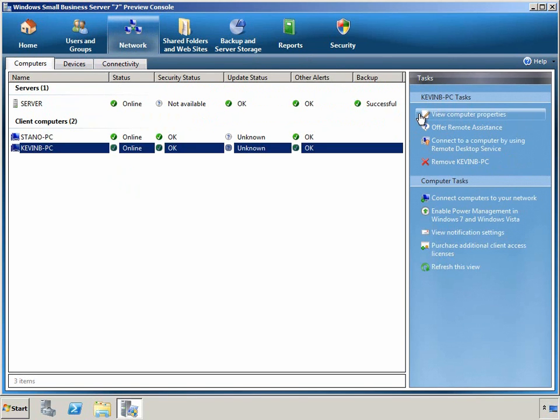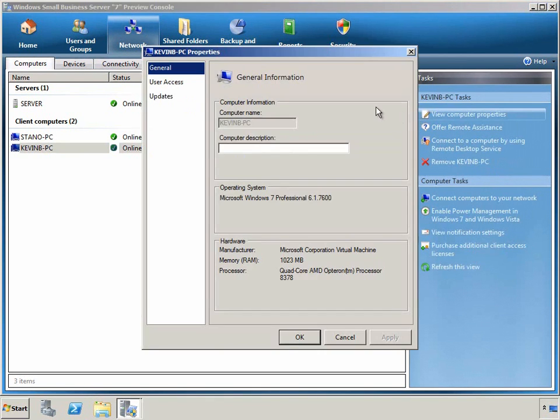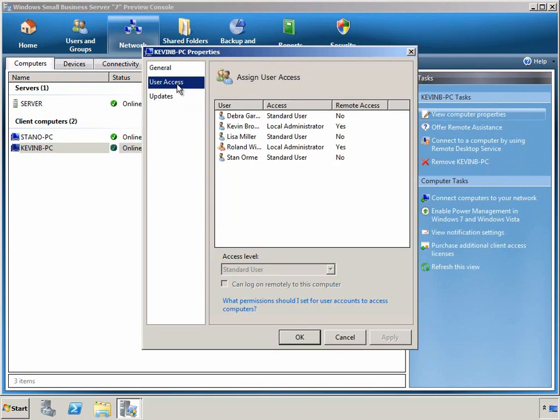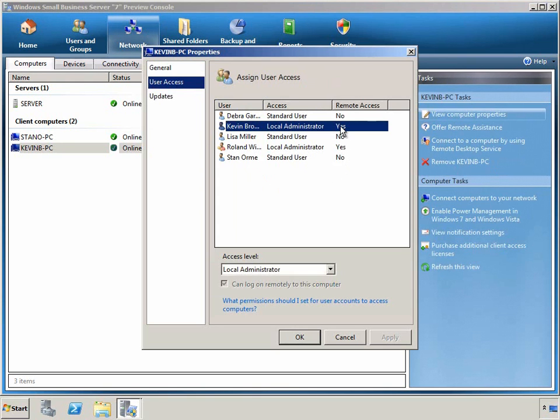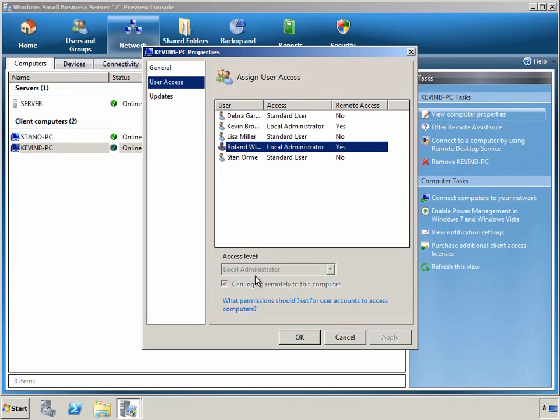Here we can see some general information about this PC. We can also configure which users have access to it from remote locations. As an example, Kevin Brown has access to his PC, as does Roland, the Network Administrator.